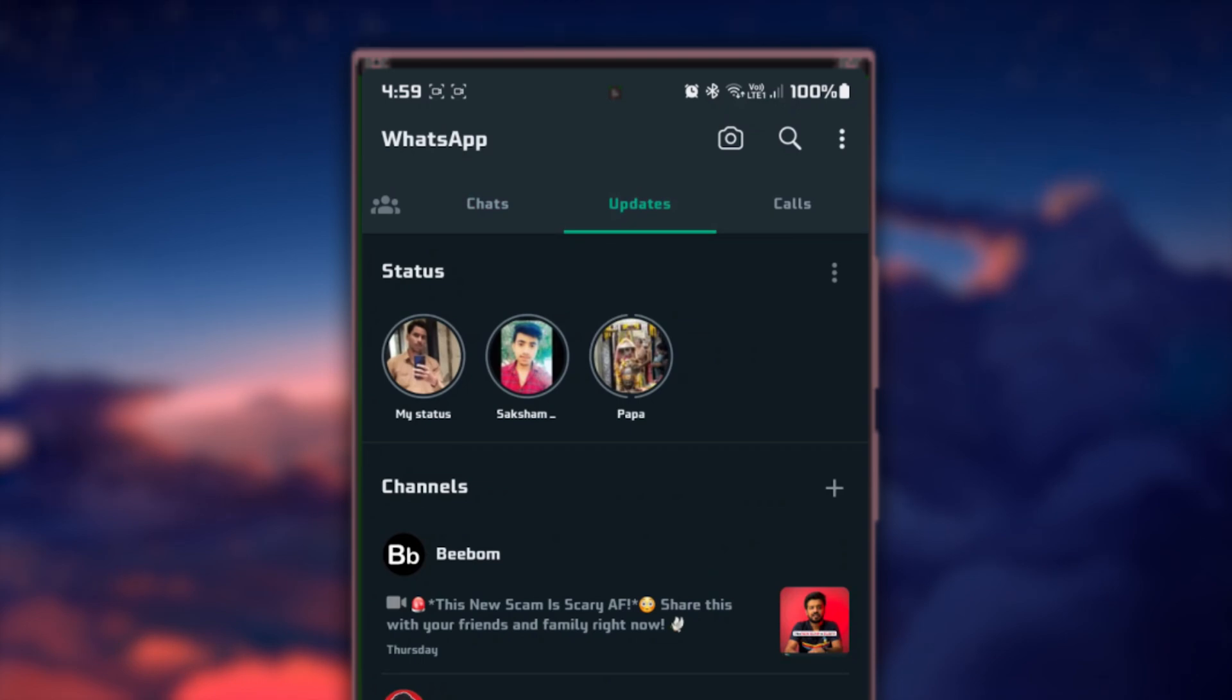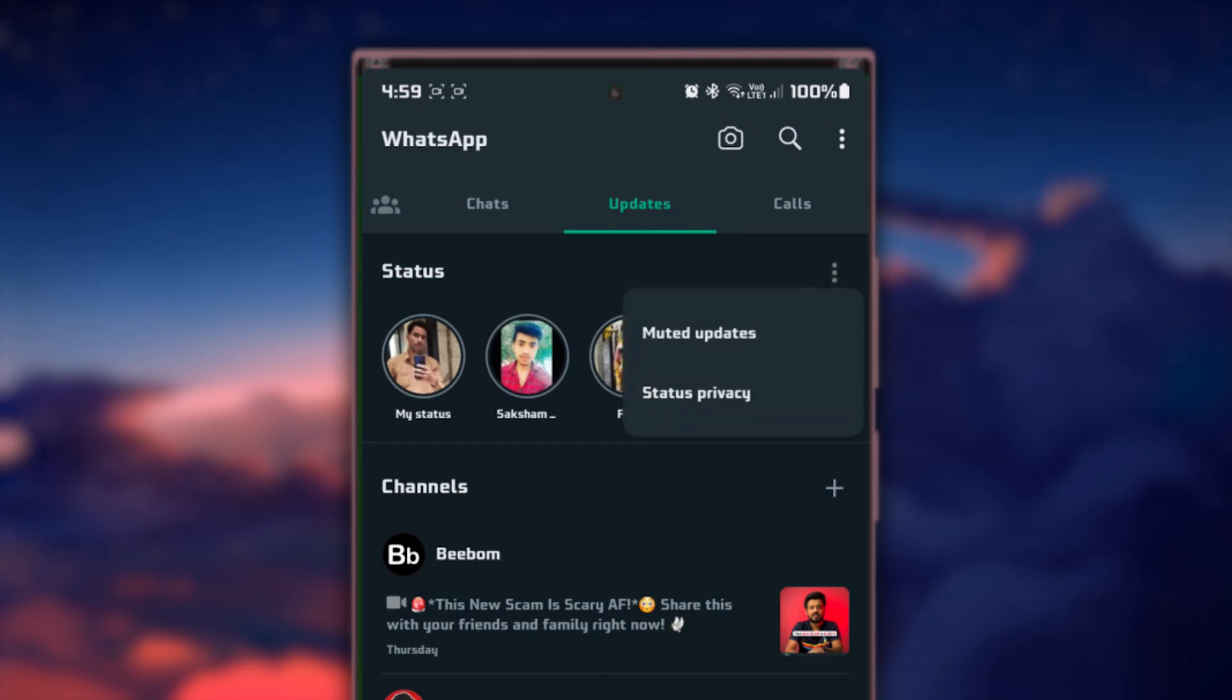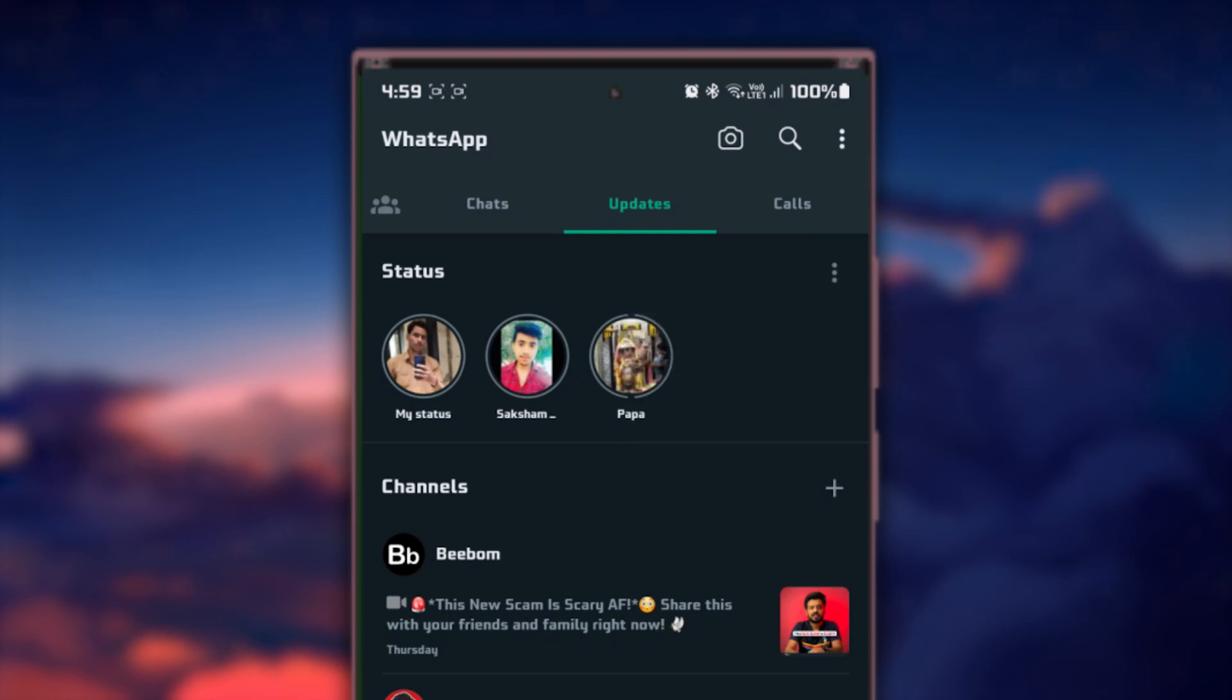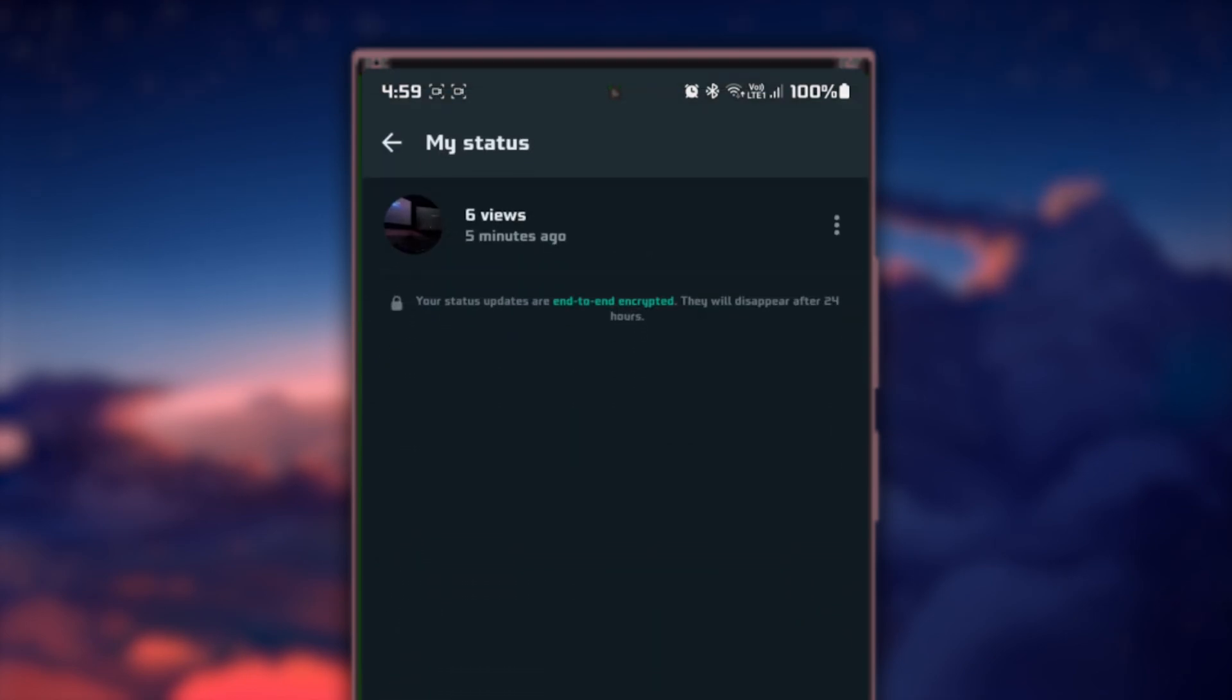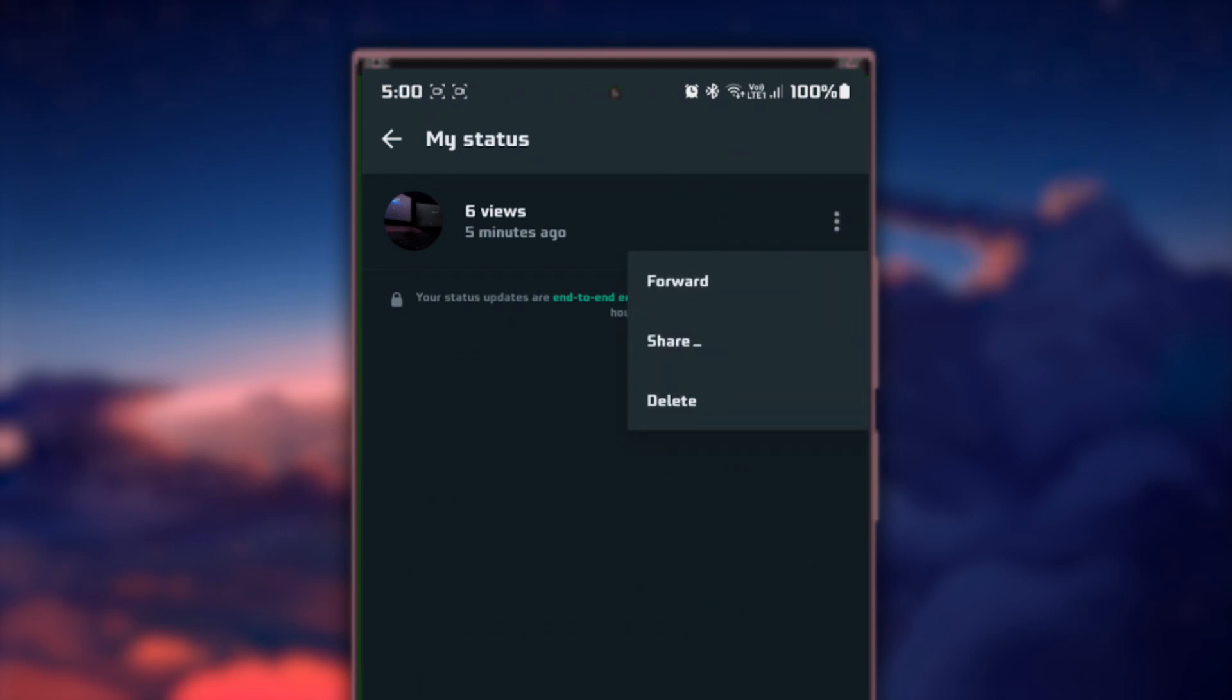In the Status section, you'll notice a segment labeled My Status. This is where all your active status updates reside. Beside My Status, you'll see three vertical dots. Tap on these three dots to expand and view all of your status updates in a more detailed view.